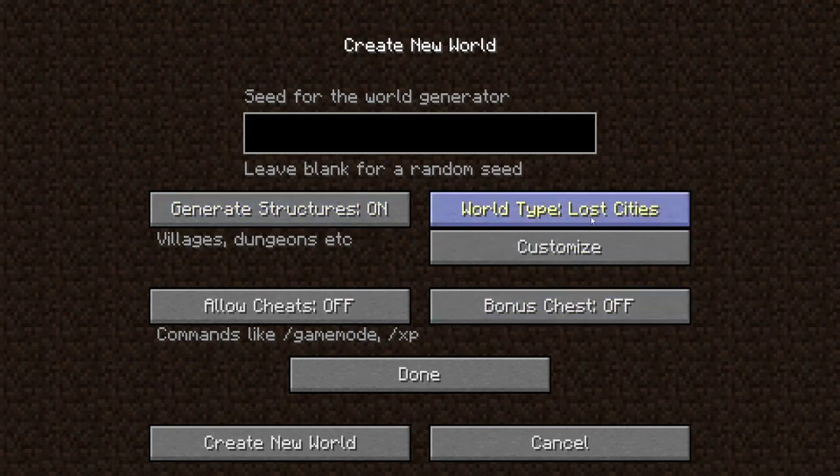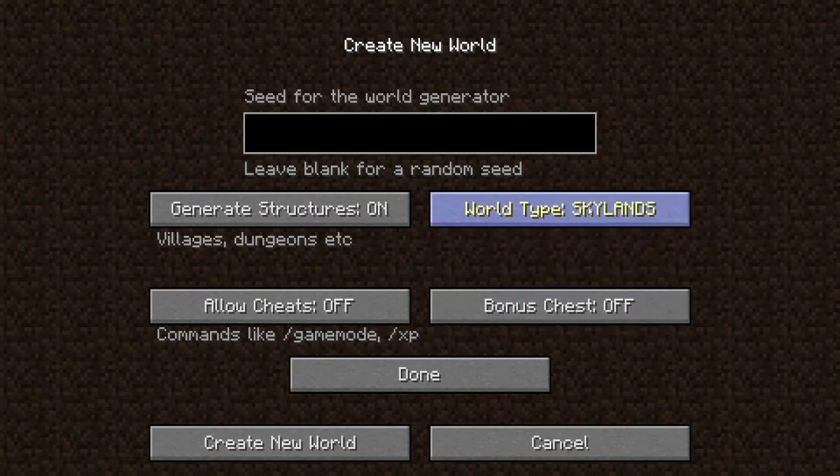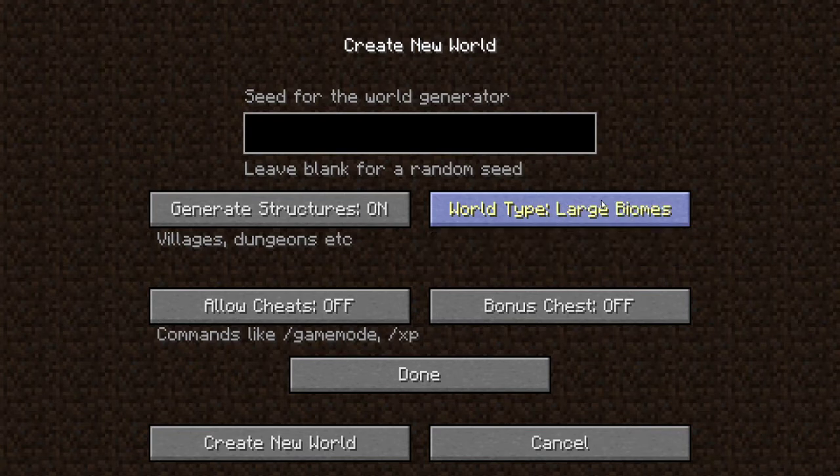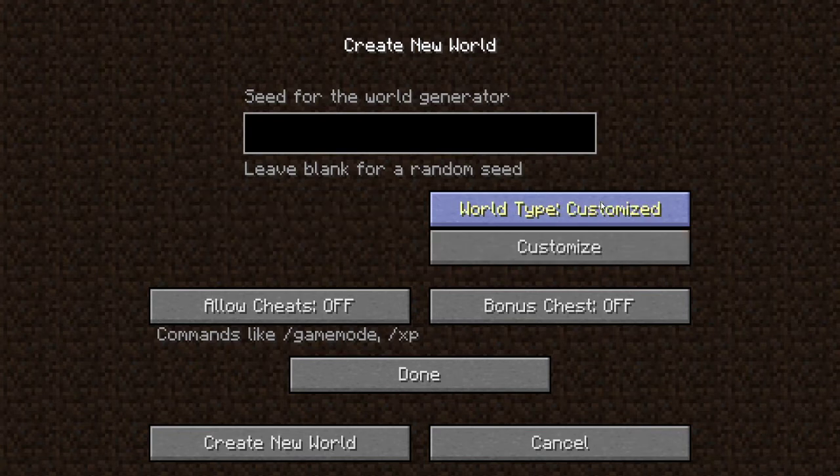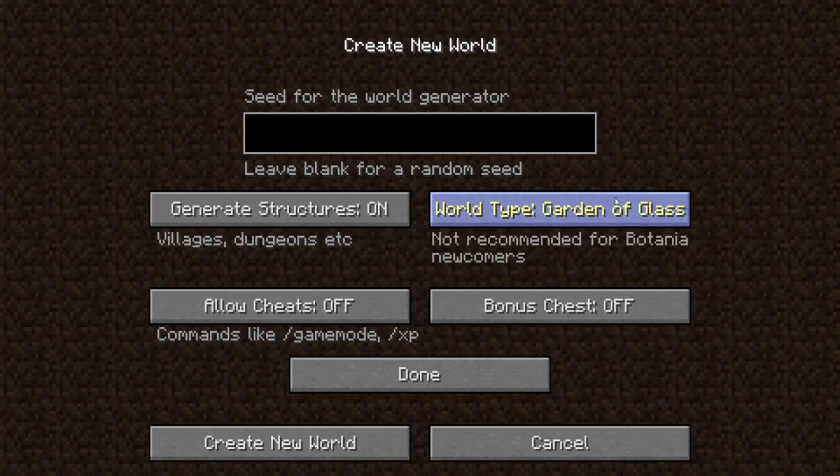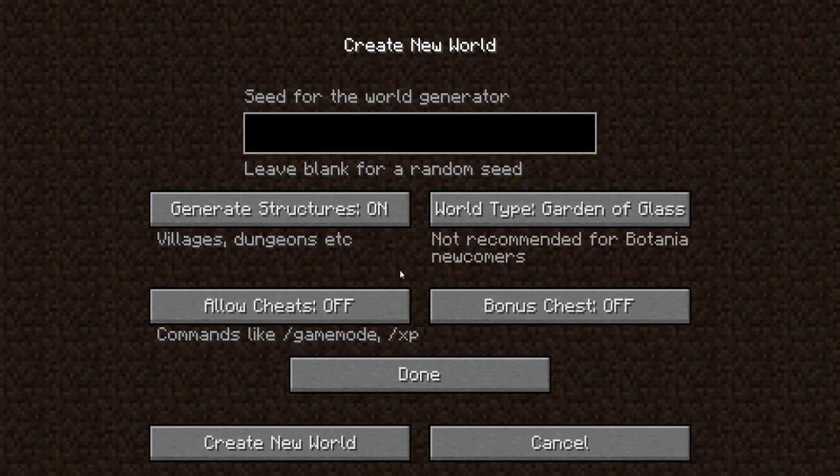There also is Lost Cities and Skylands. Skylands is kind of just like floating islands. So if you want to do like a big Skyblock, that could also work. But for a normal Skyblock, just do world type Garden of Glass.